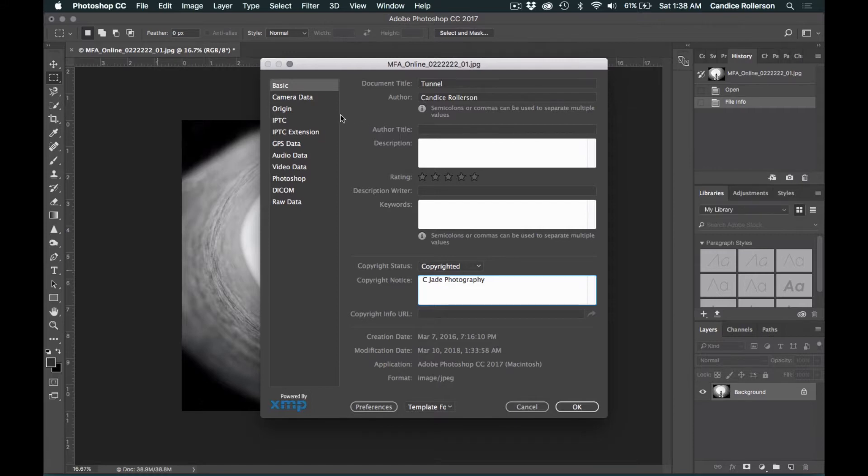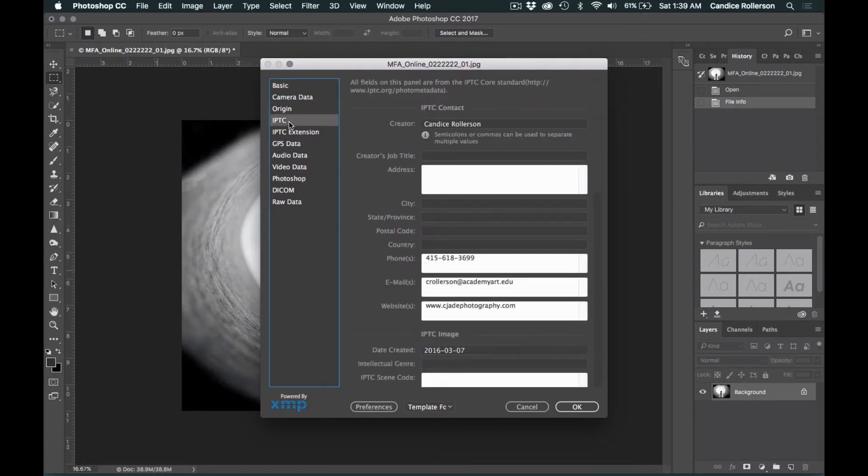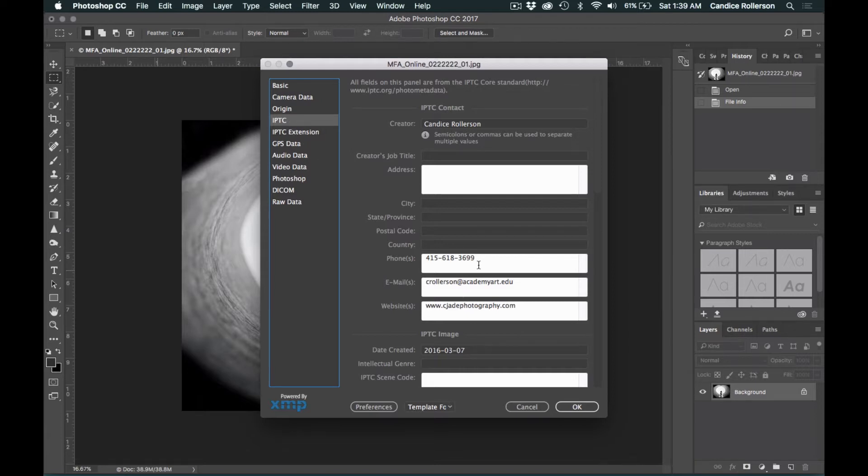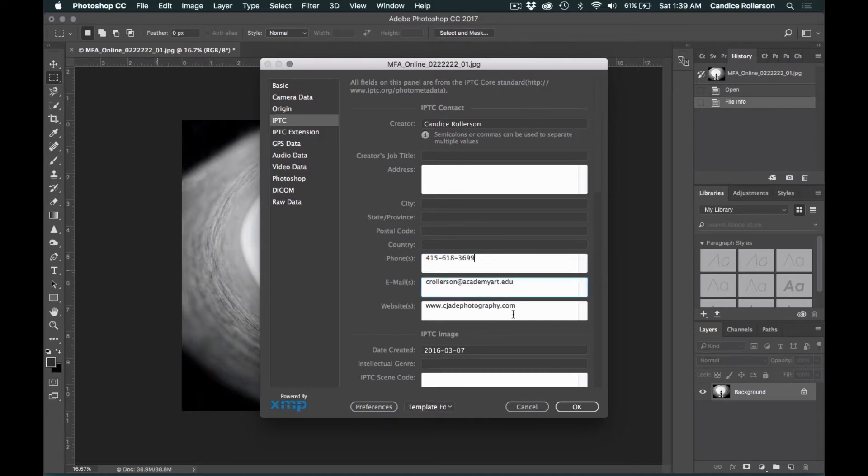Next, you go to the IPTC tab. All you need to enter on this tab is your phone number, your email, and your website.